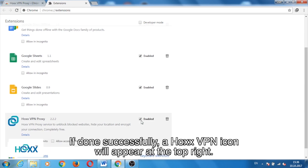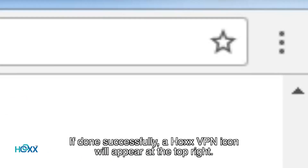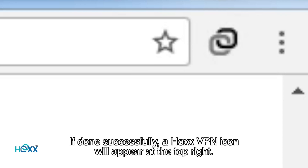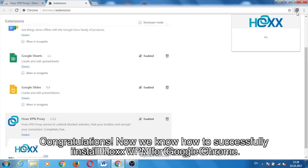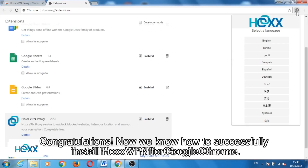If done successfully, a Hox VPN icon will appear at the top right. Congratulations! Now we know how to successfully install Hox VPN for Google Chrome.